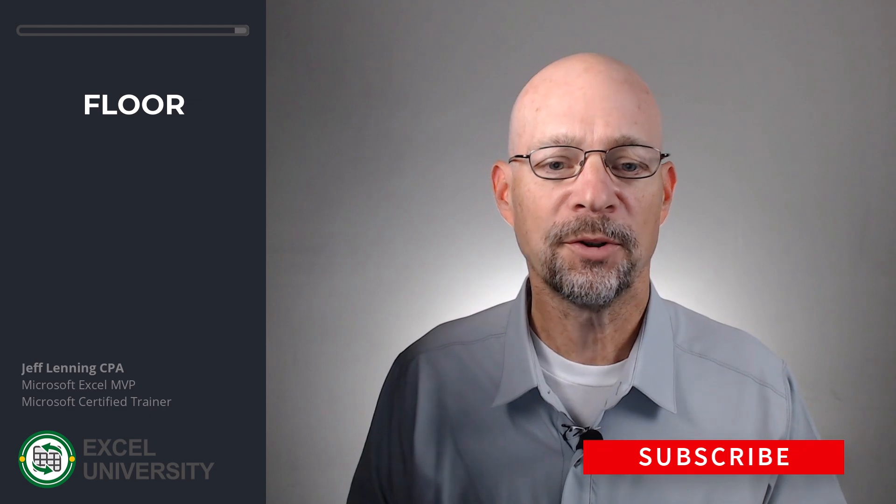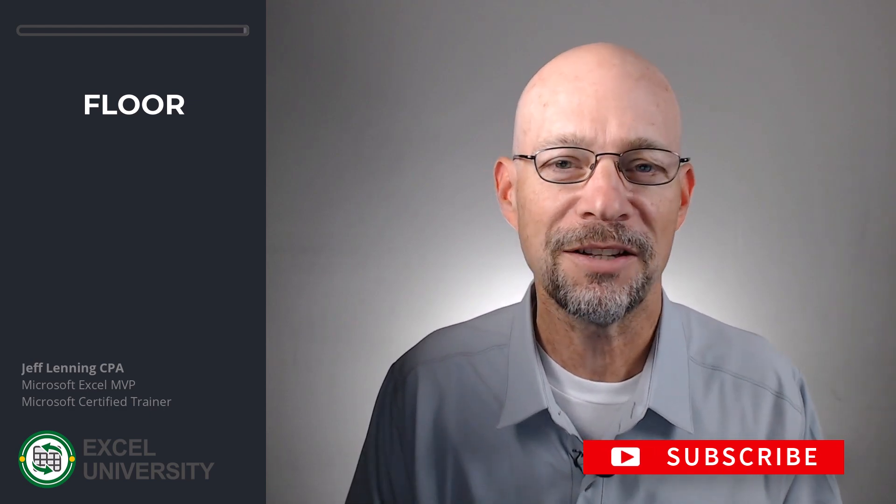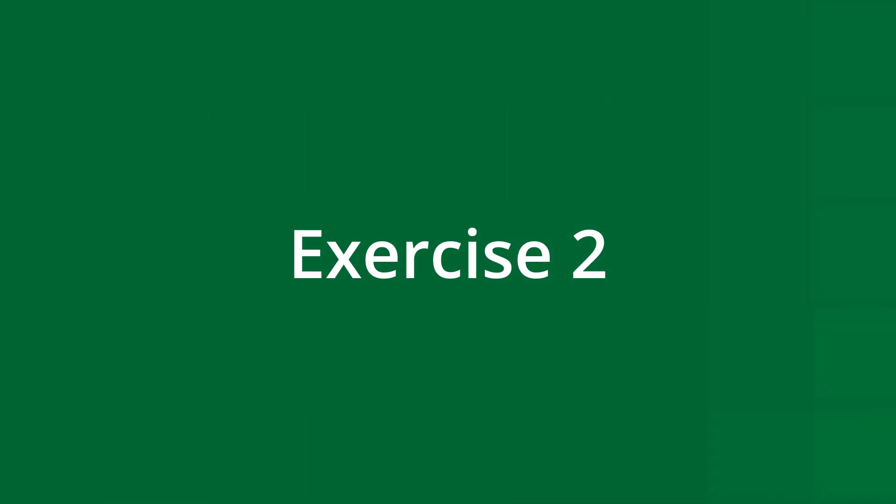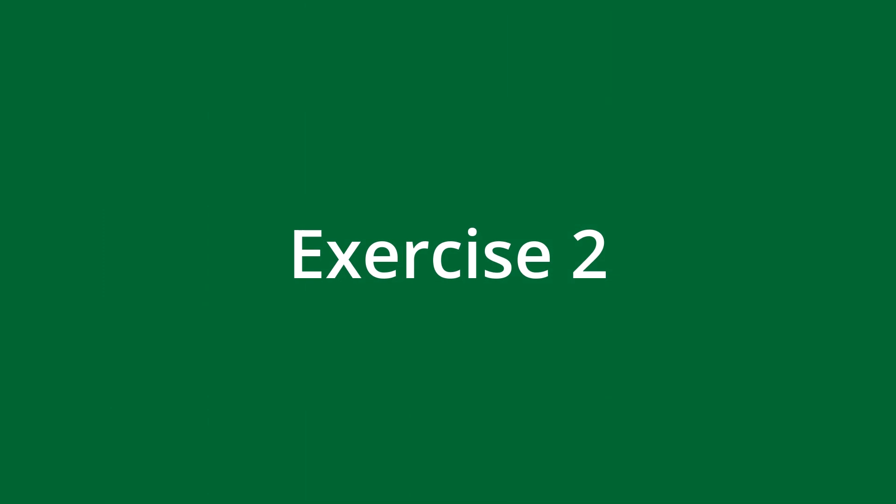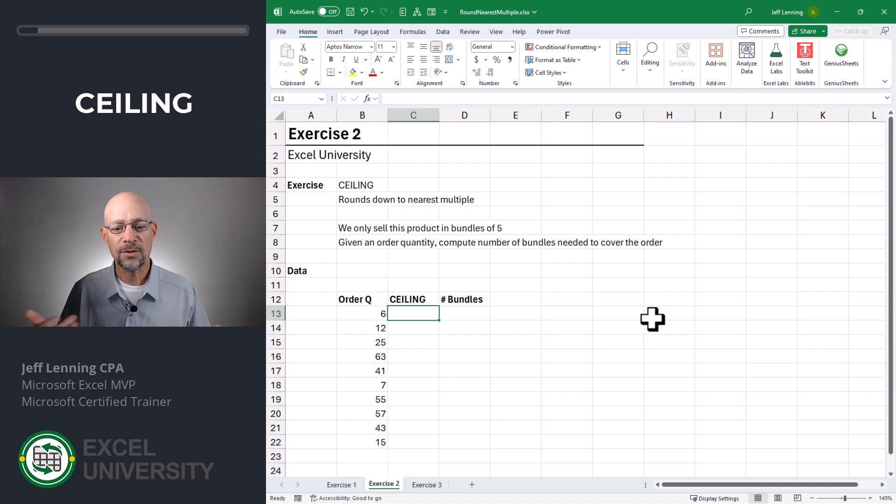So this is the number of five-pack bundles, and this is the excess that can be filled with singles. So that's how we can round down to the nearest multiple. How do we round up to the nearest multiple? Let's head to the next exercise. Exercise two.